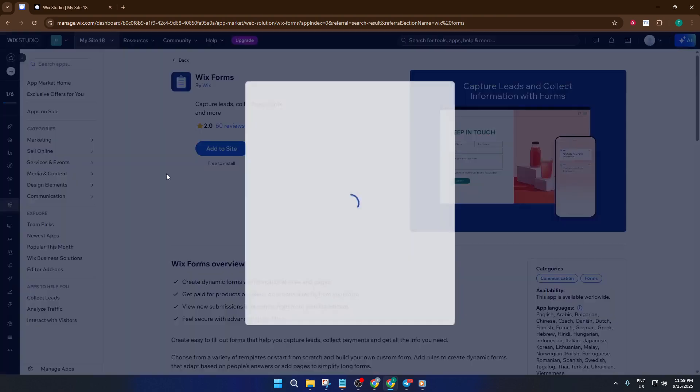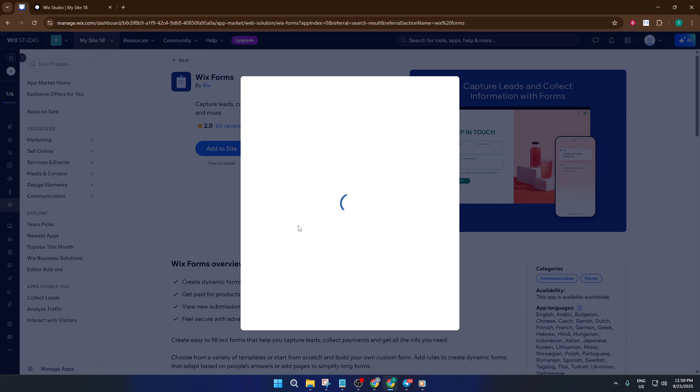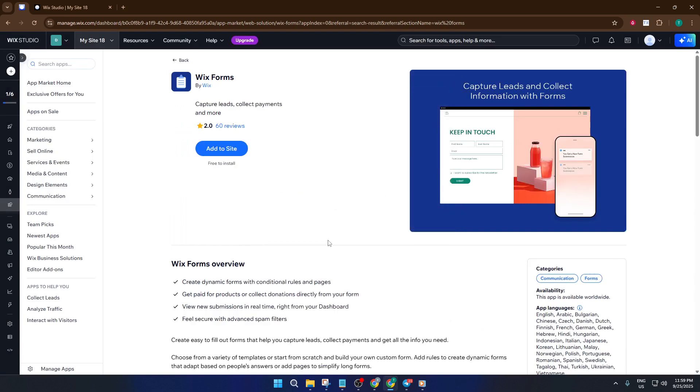This is the trigger we want to set up because we want to get notified immediately every time someone interacts with our form. Go ahead and click on this automation to start setting it up.